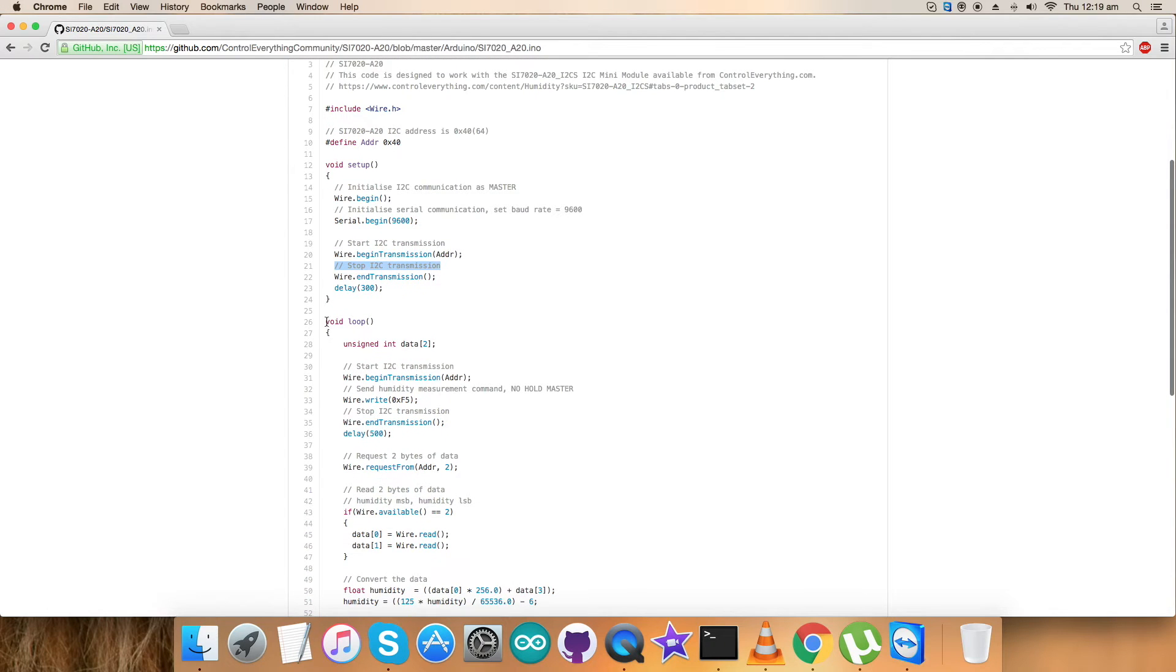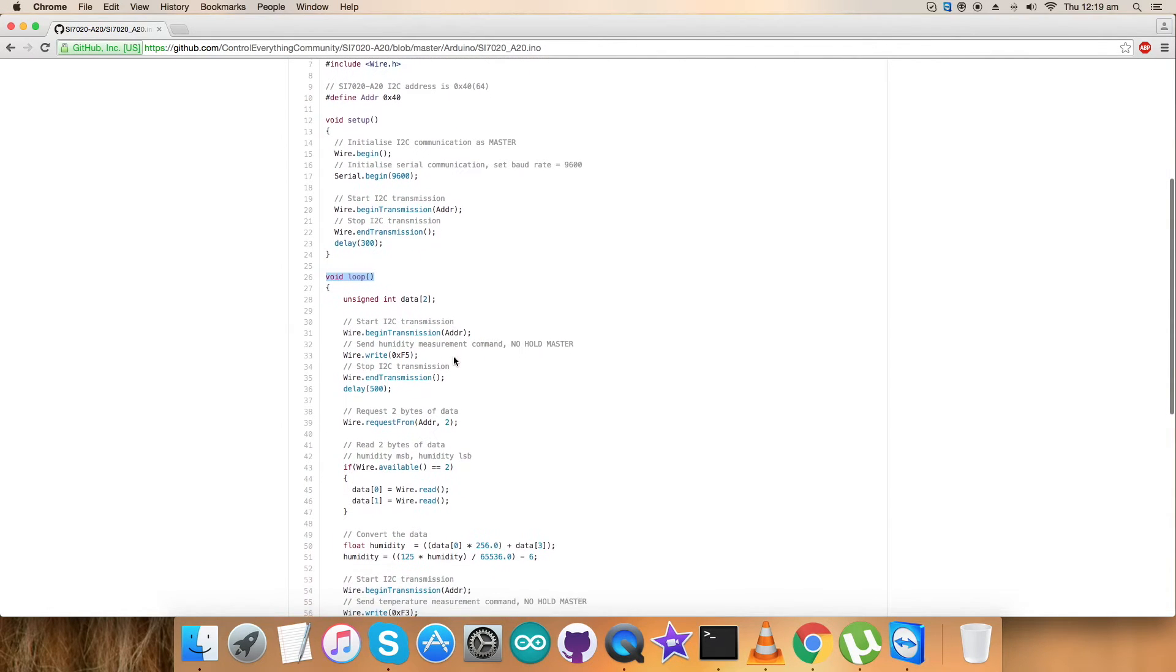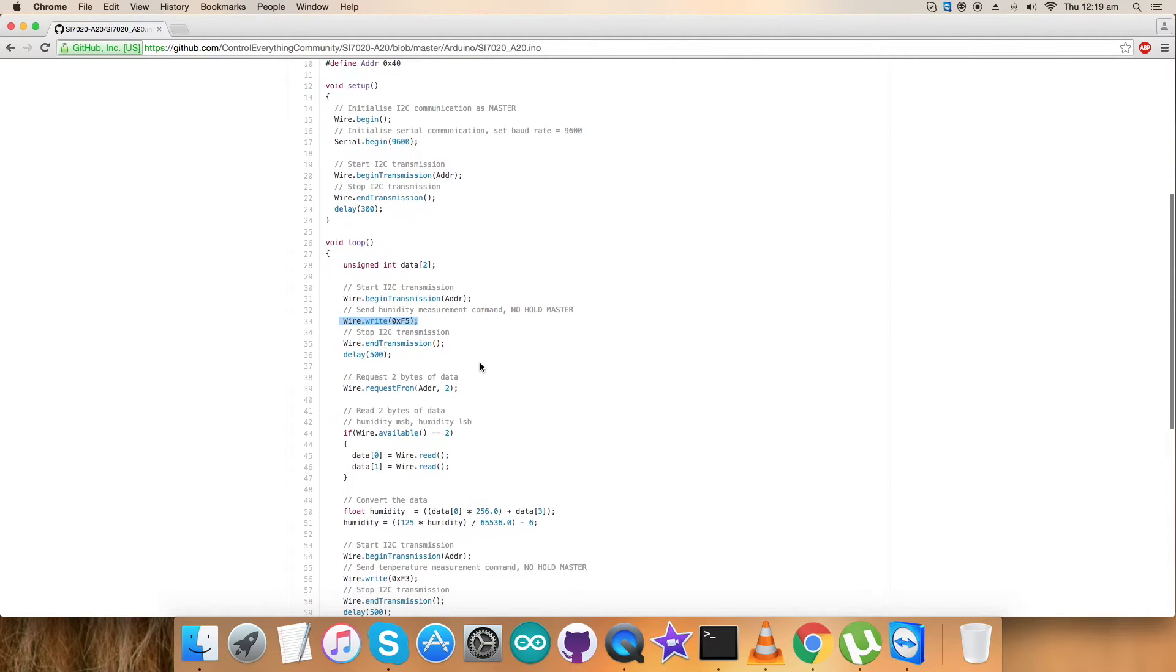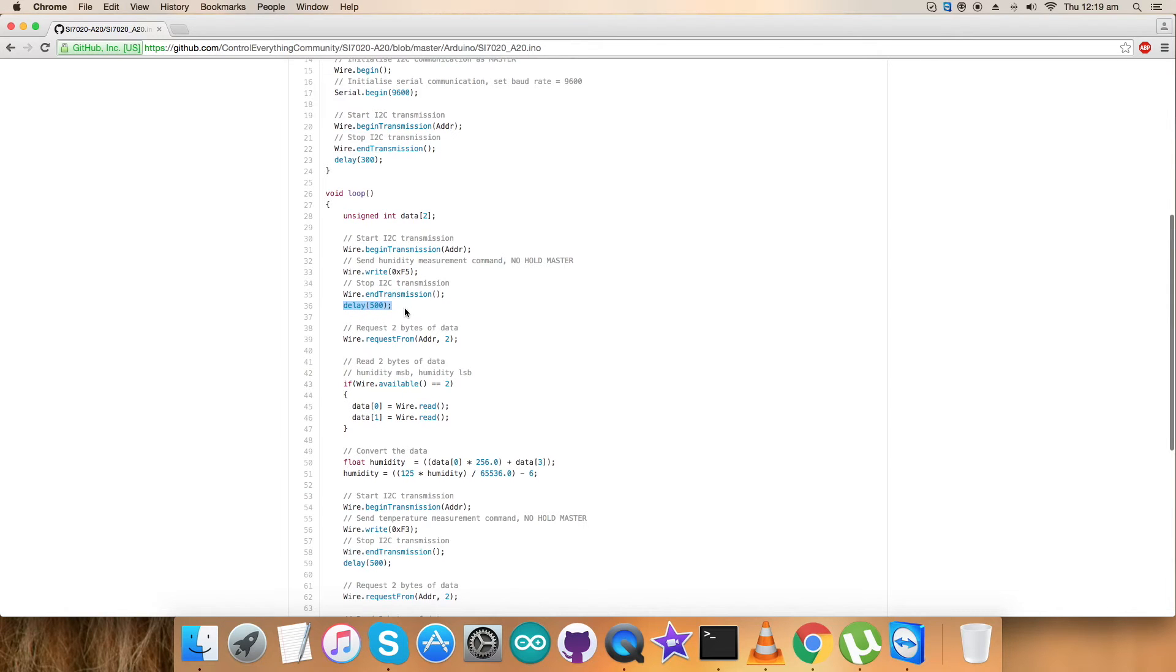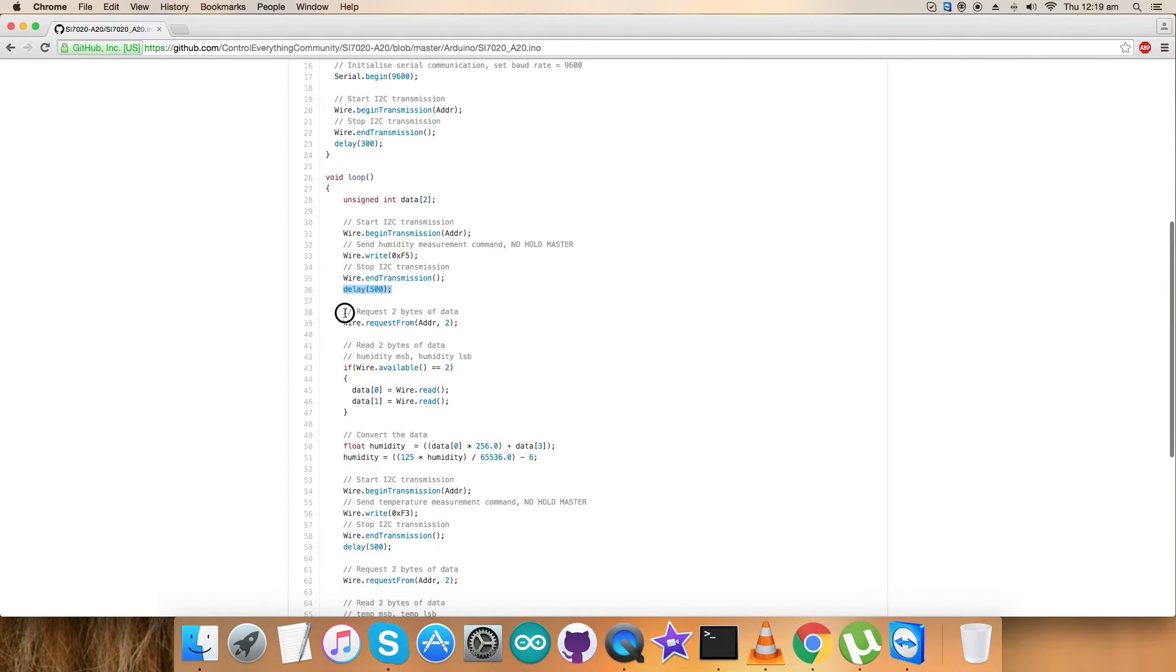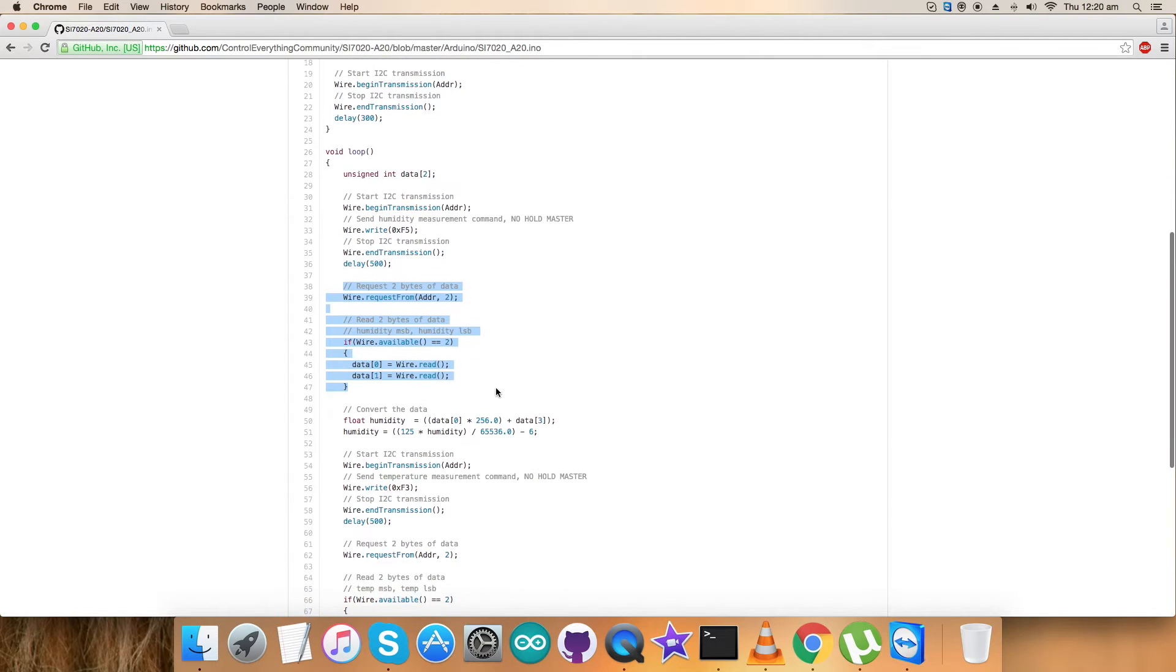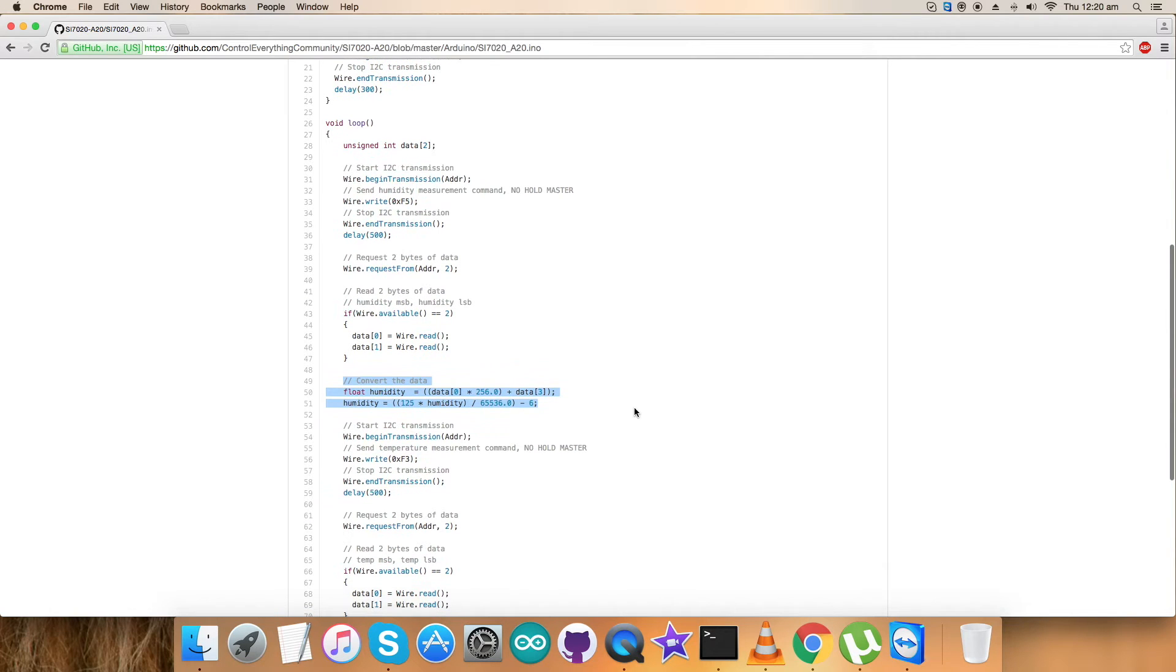In the void loop function we have sent the command so that the sensor can identify it. We have sent humidity measurement command that is no hold master and the command for that is 0xf5. After that there is a delay and after delay we have requested and read two bytes of the data from the sensor. It's humidity data and we have the conversion of humidity data which is according to the data sheet, the formulas provided there for SI7020A20.